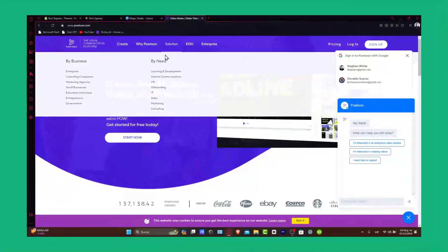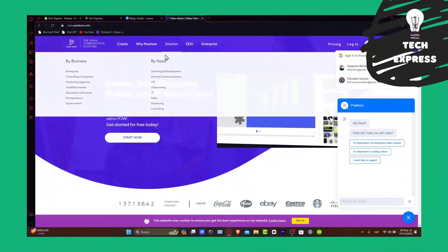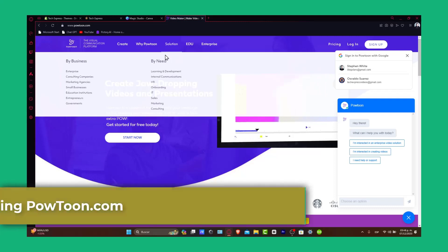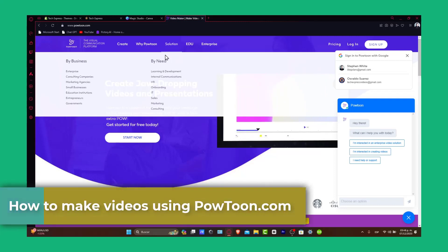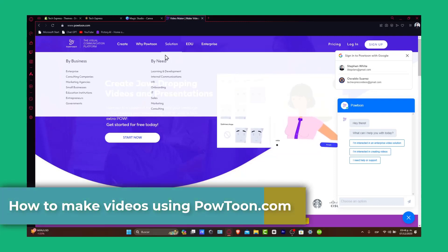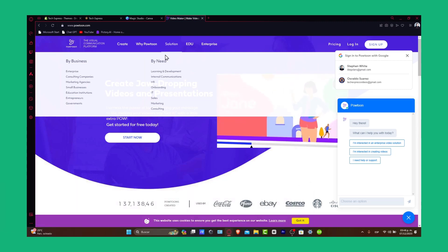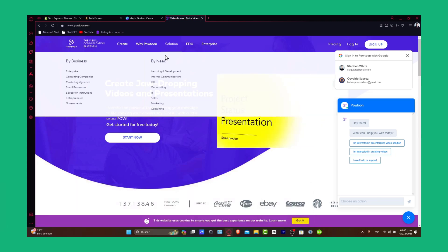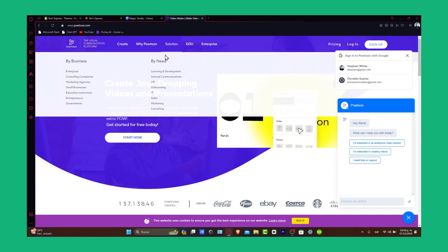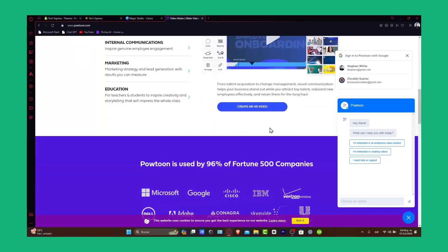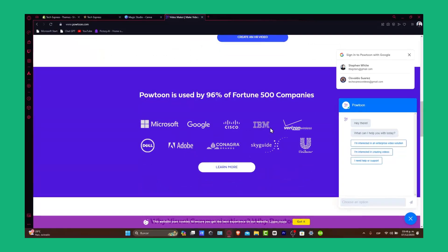Welcome back everybody, it's Xpress. We're going to be diving into the beginner's guide on how to create captivating videos using Powtoon. We'll also toss in an ongoing debate: is Powtoon a better choice than Doodly for your animation needs? Whether you're a marketer, educator, or a content creator, this tutorial will help you navigate Powtoon's features and create your own engaging animated videos. So let's get started.